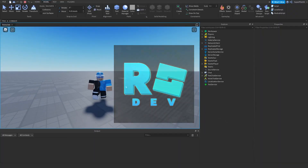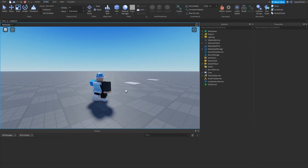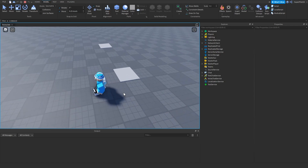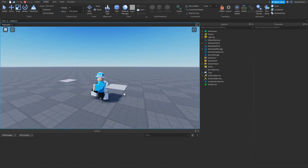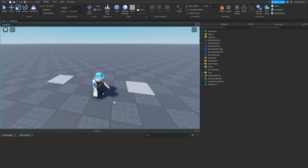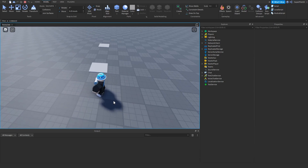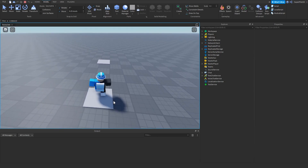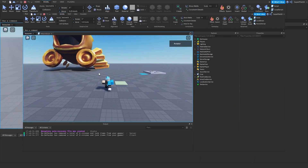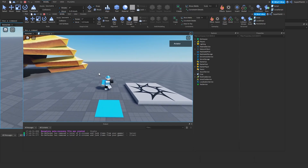Hey everyone, Roadive here. In today's video I'm going to show you guys how to make a teleport pad. So far what I've done is created these two little parts, scaled them down a little bit and made them like squares. What we're going to do is make them so that when you step on one, it's going to teleport you to the next one and you can continue walking.